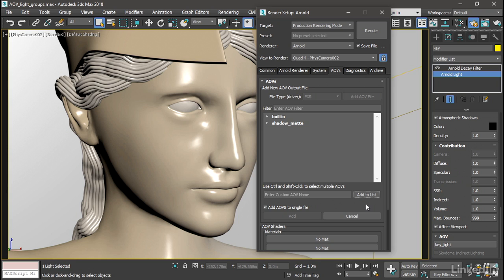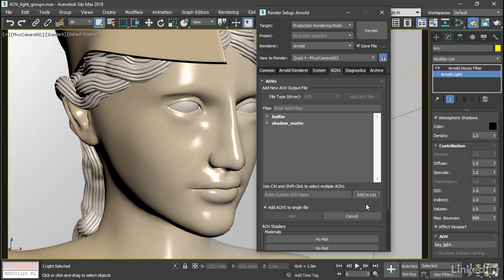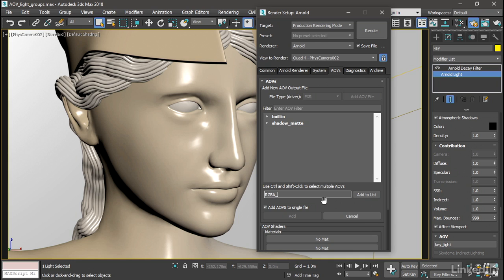The other thing, even weirder, but also way more important, is that for the light groups to work at all, you have to put a very special magical prefix at the beginning of your AOV name. And this is not documented in the Arnold plugin documentation for 3ds Max. And the only way I knew this is because I had previously done it in Maya. So you need to enter this very special string at the beginning of your AOV name for the light group. And that is capital R, capital G, capital B, capital A, and underscore. That's the prefix you need.